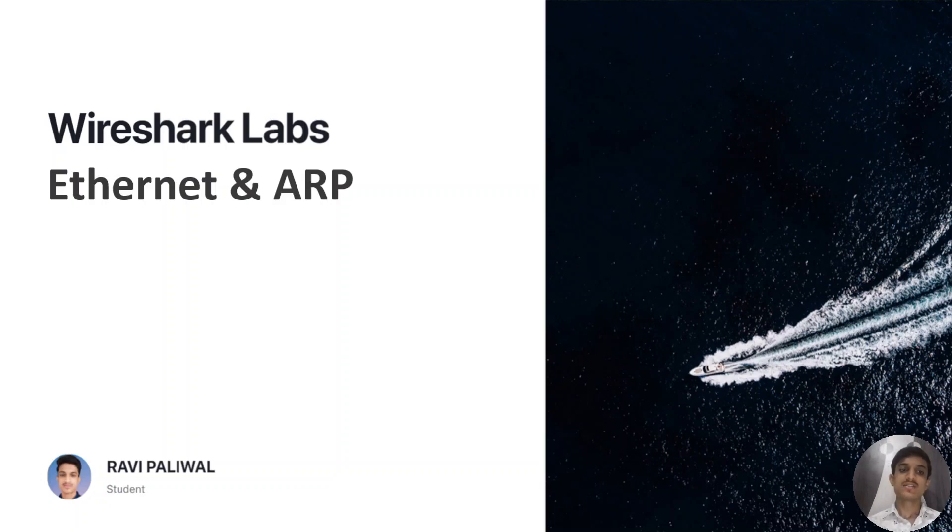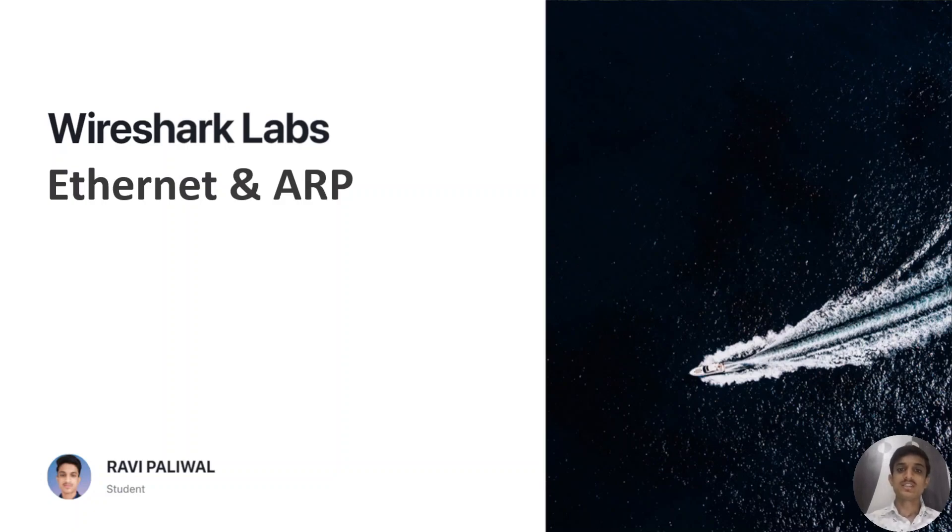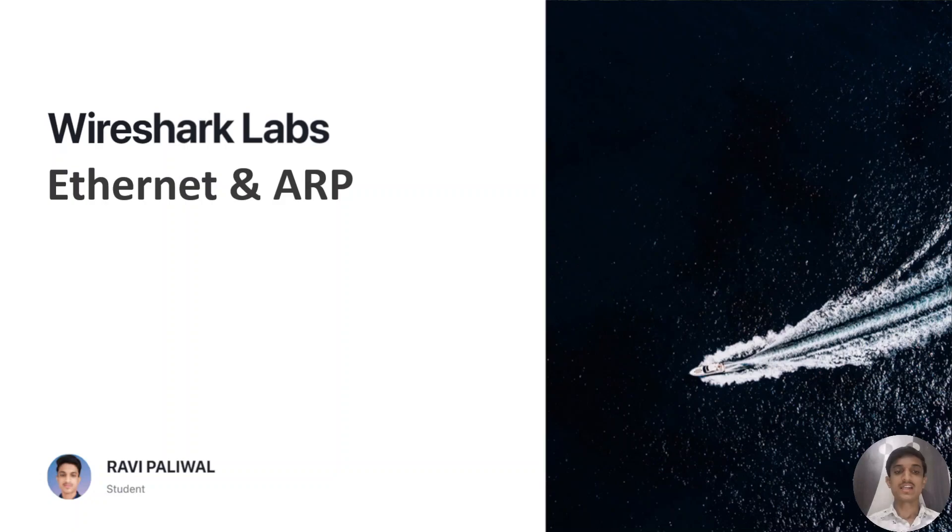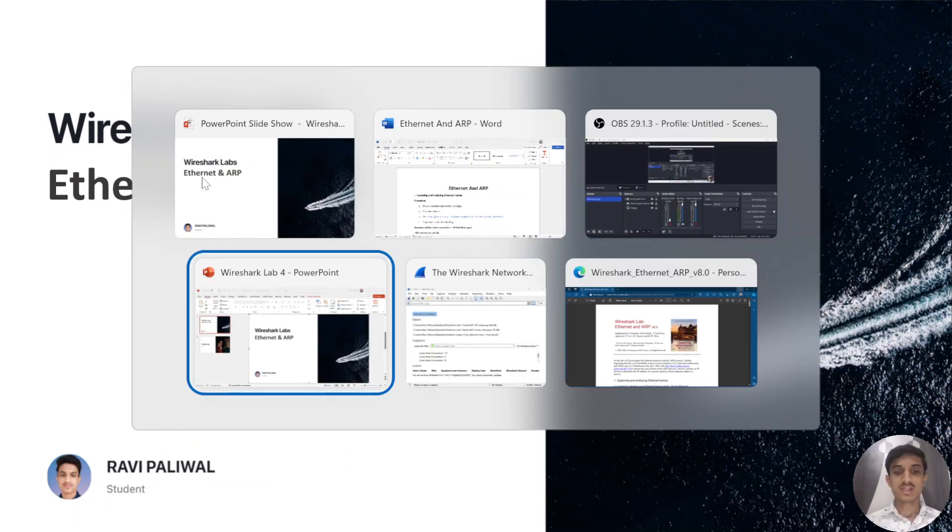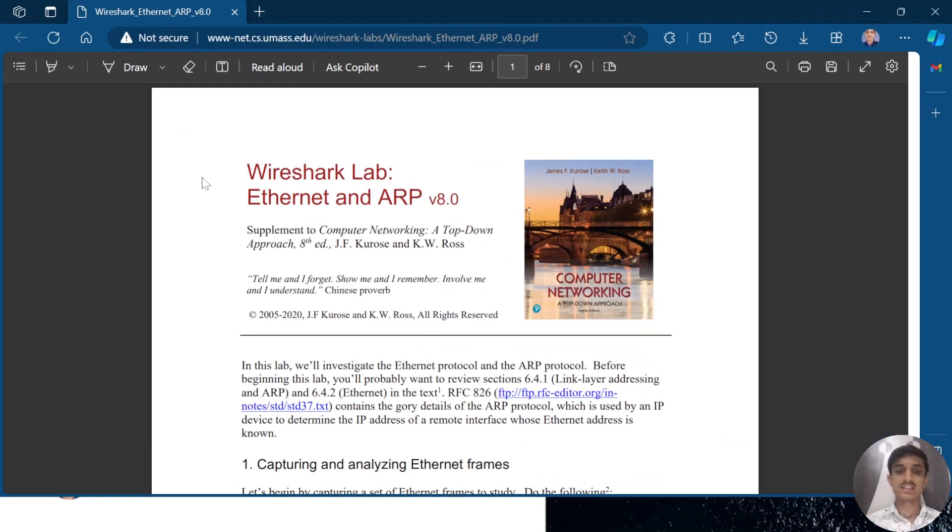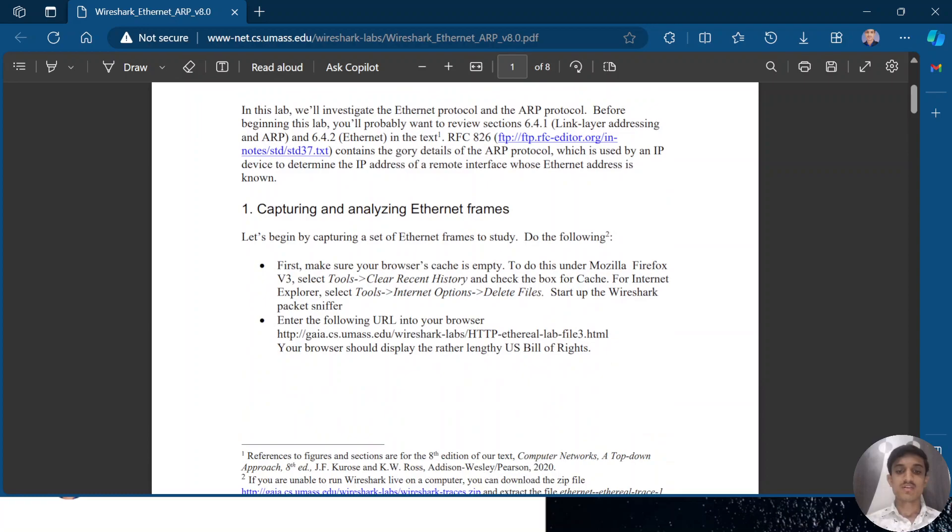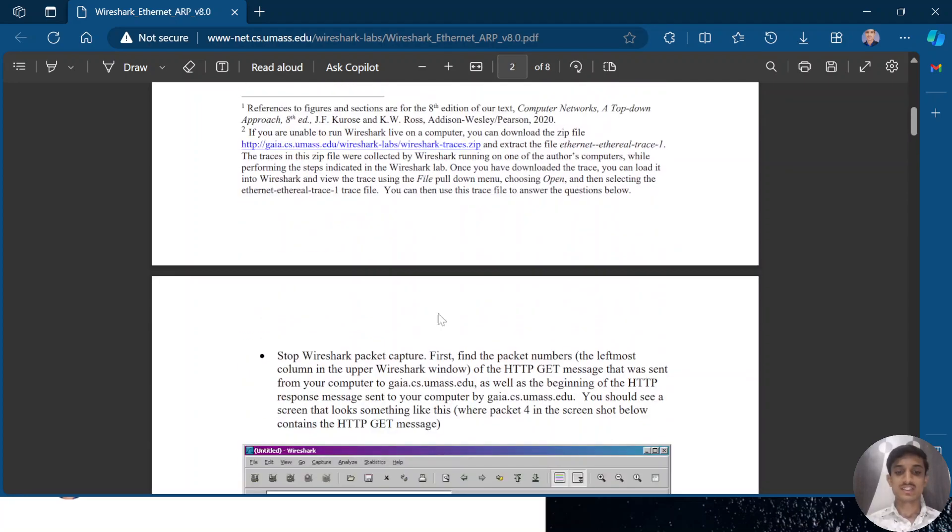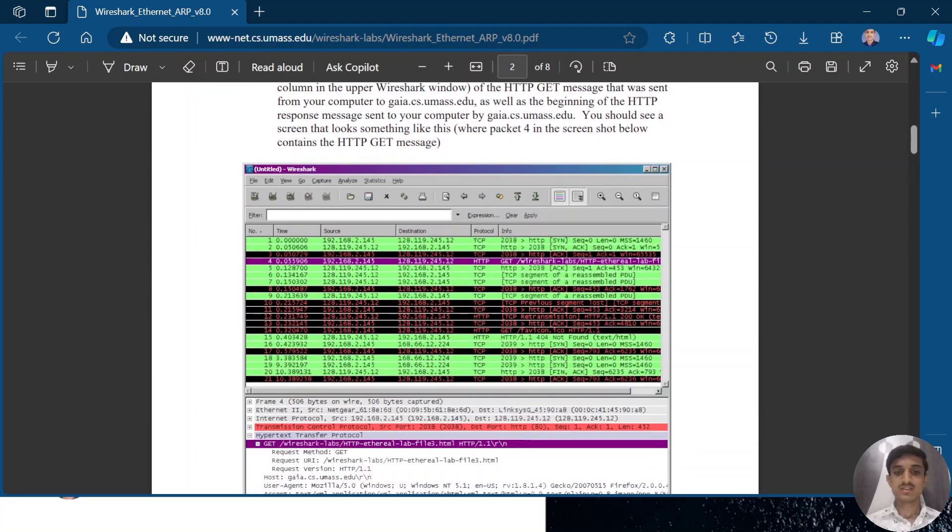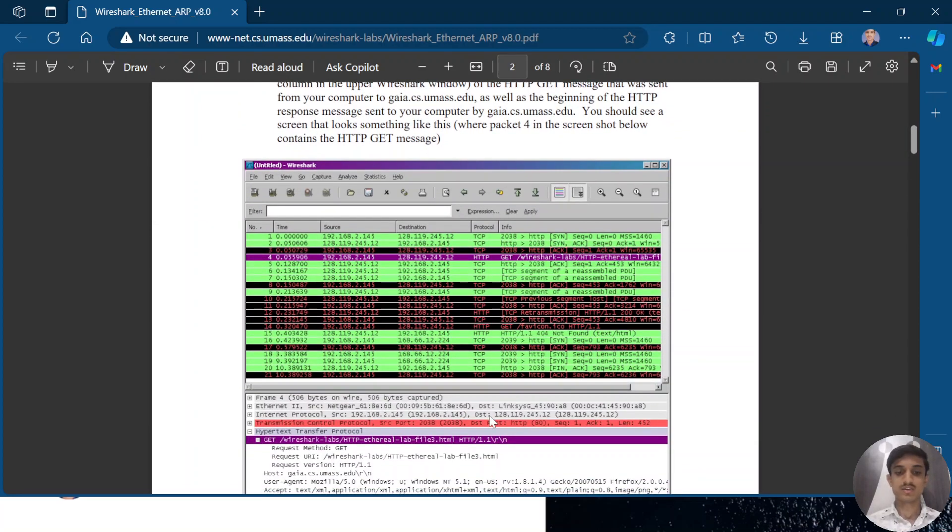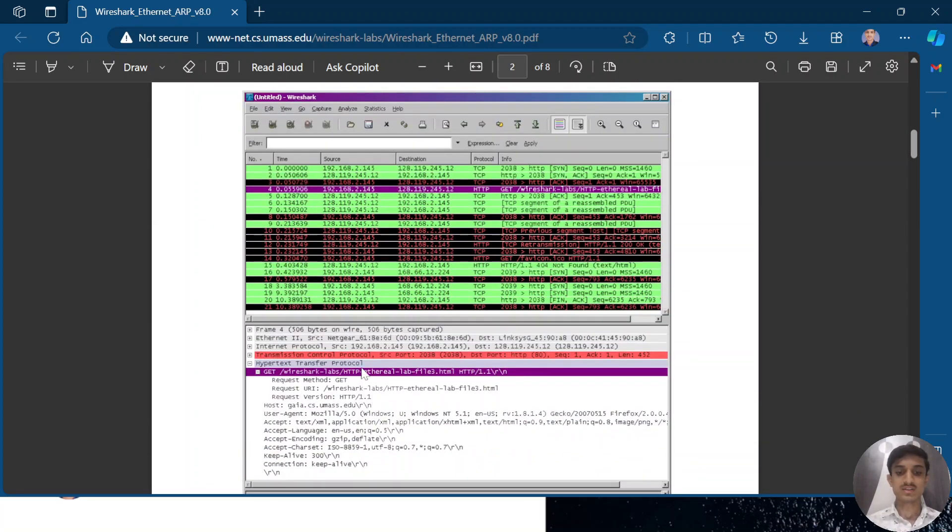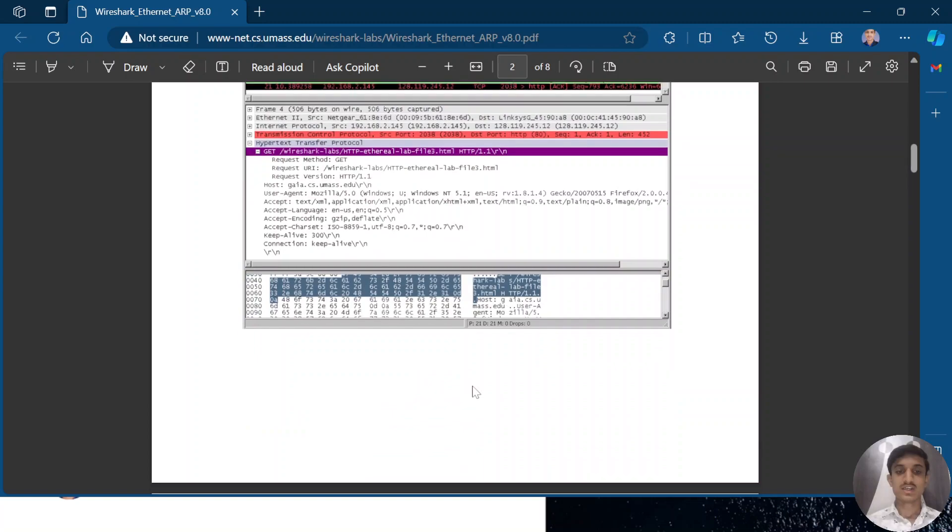Hello guys, welcome to the Wireshark Labs. In this lab we are going to cover Ethernet and ARP. These all are physical layers—sorry, these all are working as data link layer protocols. We can see that in our manual we have given a task to analyze Ethernet and ARP via requesting this UMass site.